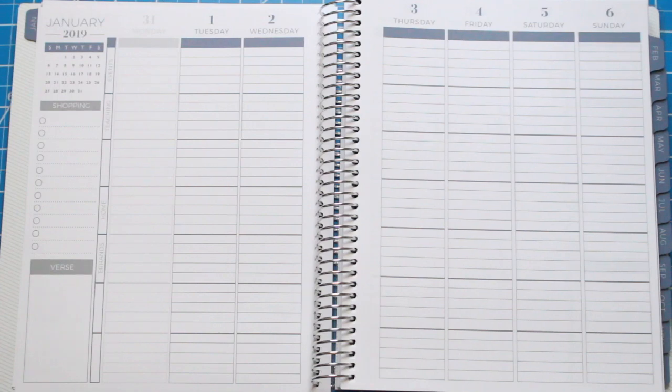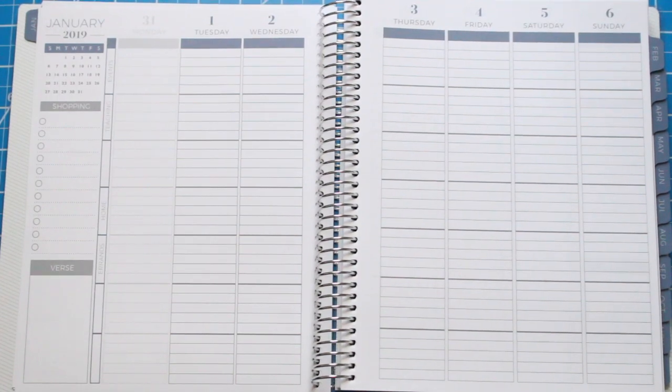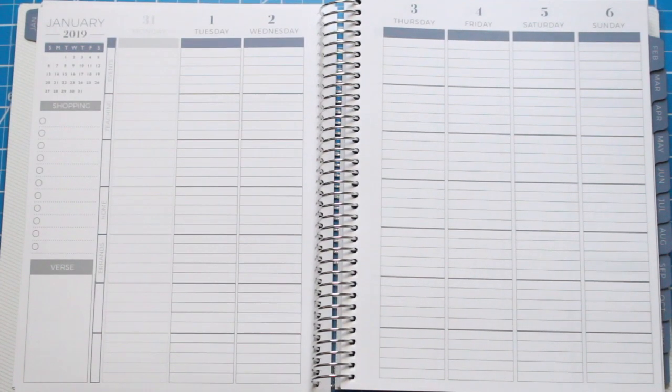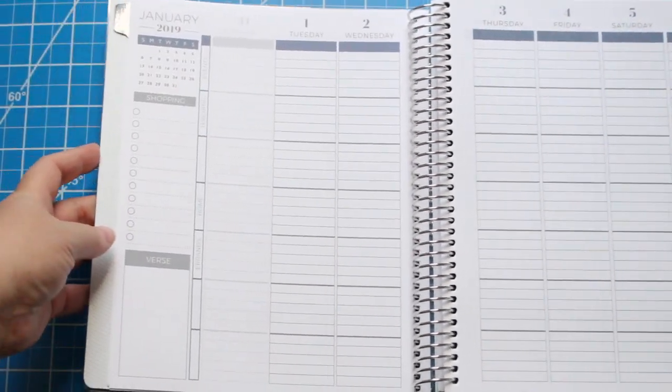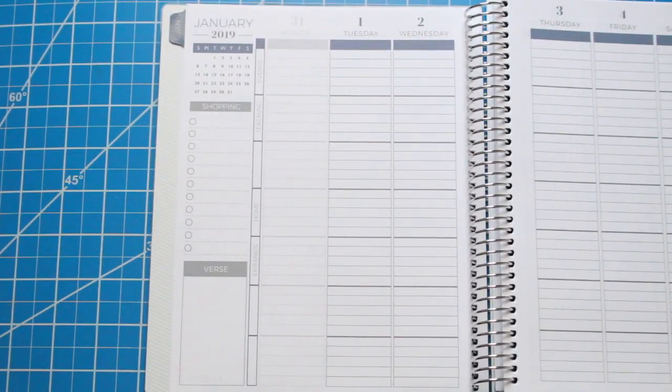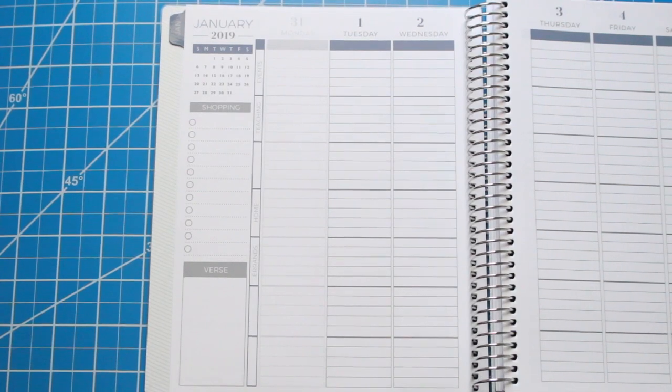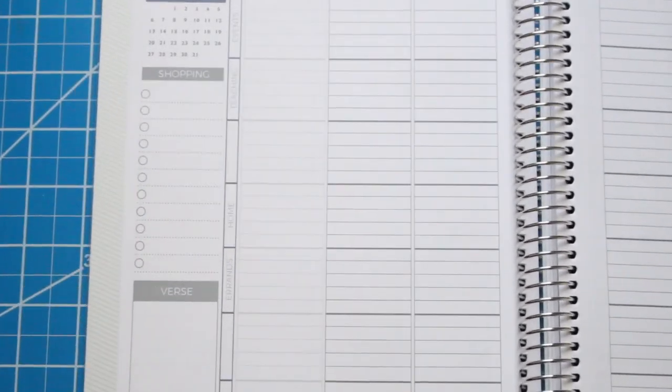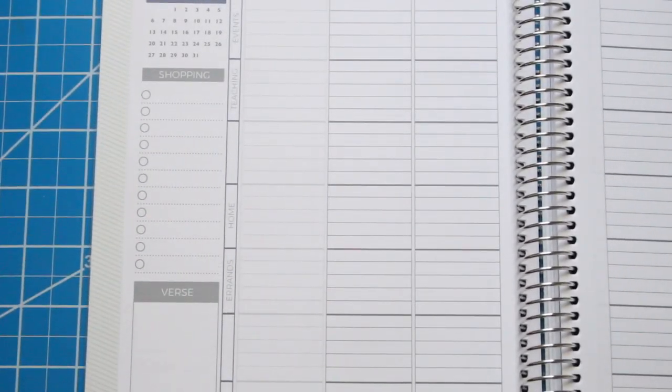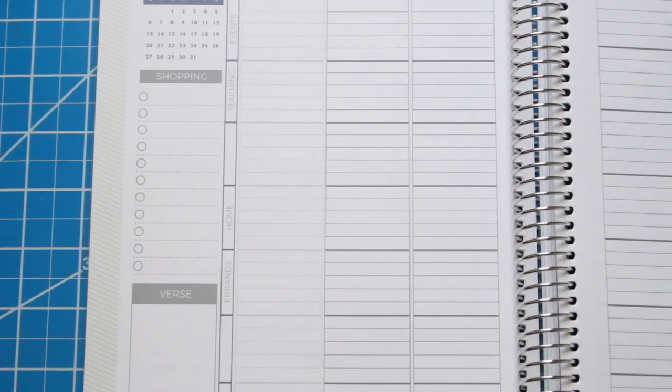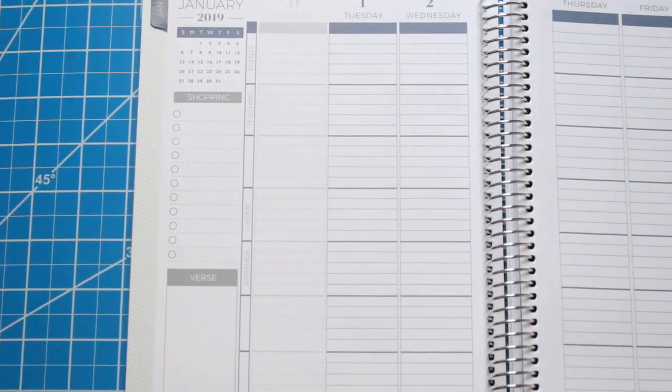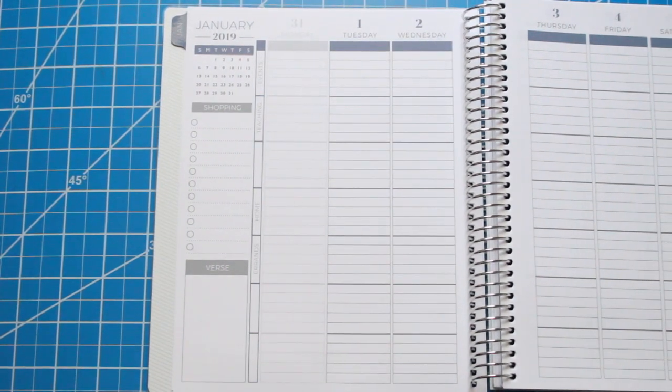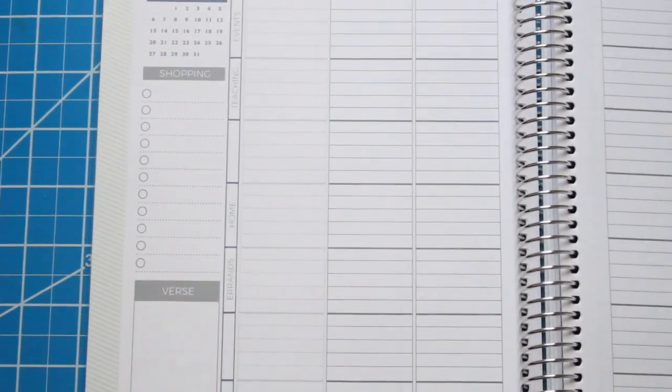One thing I noticed new for 2019 for Plum Paper Planner—they may have done this in 2018, but it's been a few years since I've purchased one—is on the weekly view they have grayed out the previous month. I think this is really helpful and makes it easier to plan things because sometimes you want to start out on a fresh week.